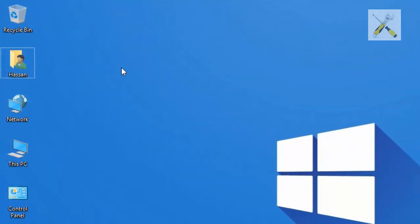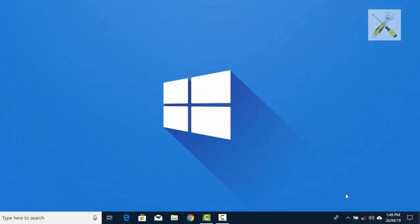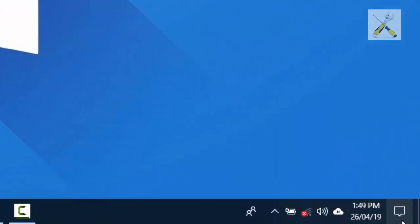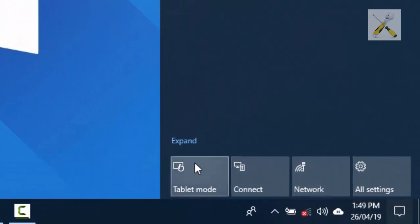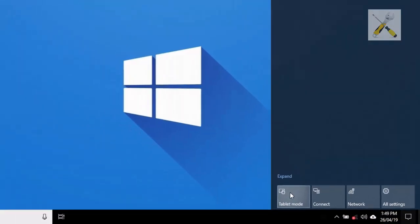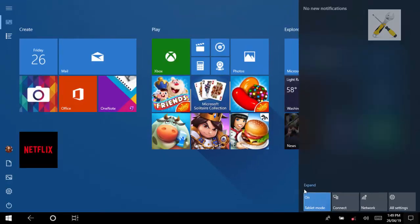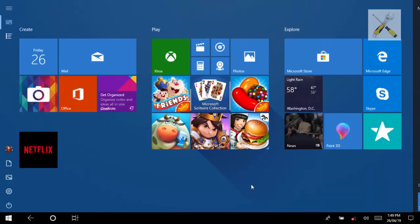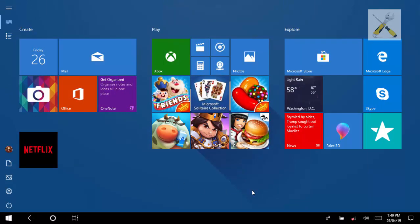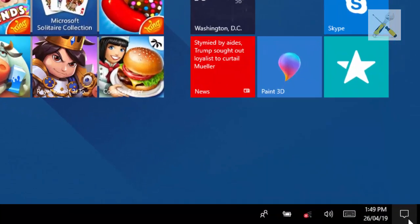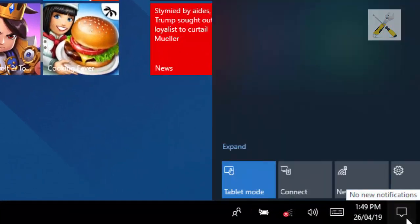To make sure, let's practice one more time. Click the notifications. And then, click the tablet mode. Now toggle it back to desktop.